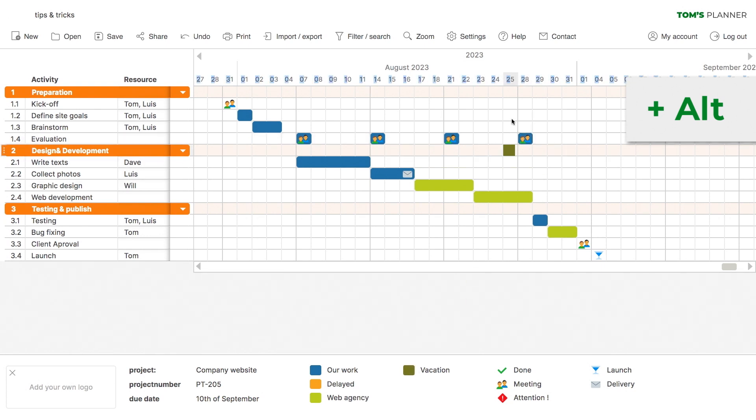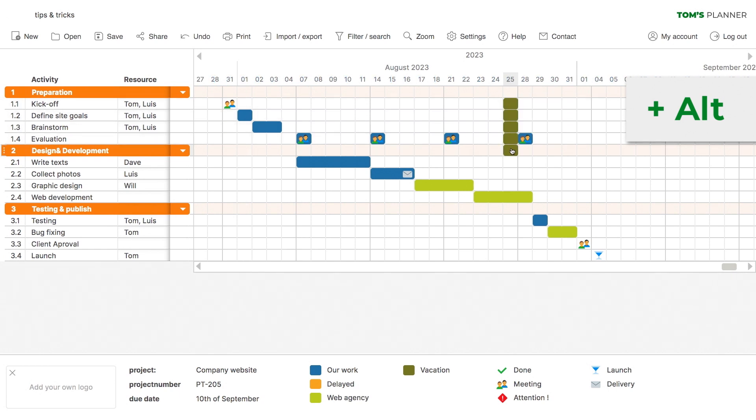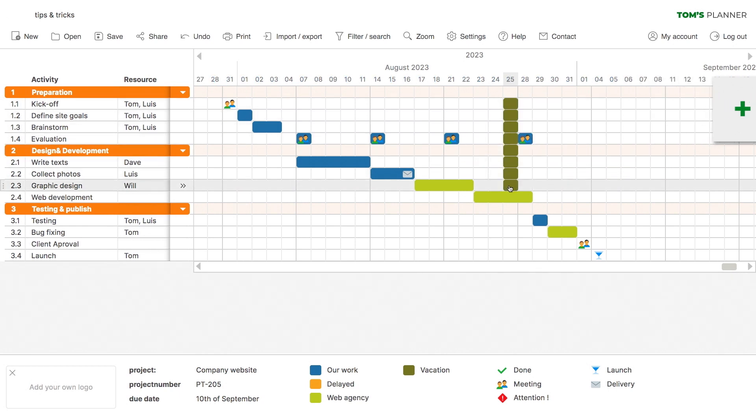This is especially practical when you have recurring sets of activities or if you want to block a day in your chart, for example.